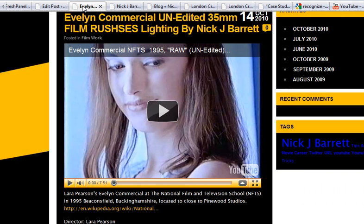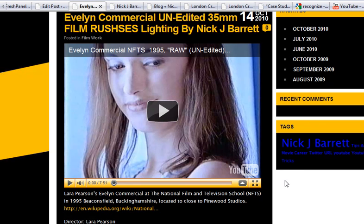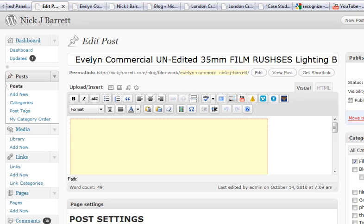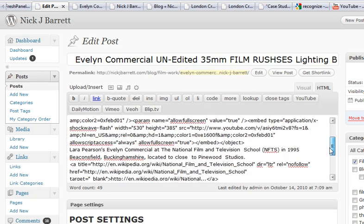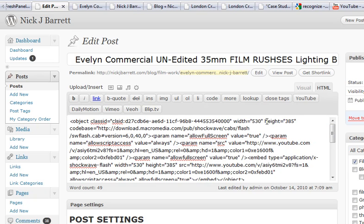What you can do is grab this code and, like I showed in a previous video, adjust it. In my blog, this edge was coming right across into the menu, so I needed to bring it back by adjusting the width. It's very simple — here's the post. If you go from visual to HTML, you can see the code. YouTube code always starts with the word 'object' and always ends with the word 'object'.